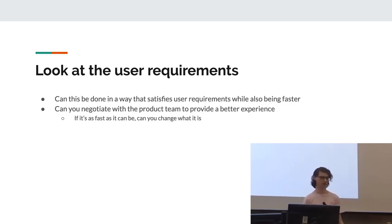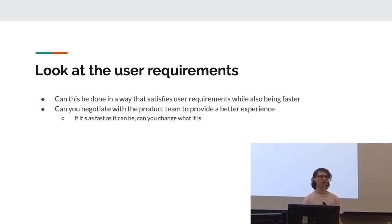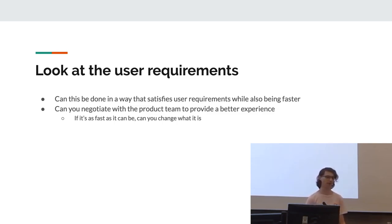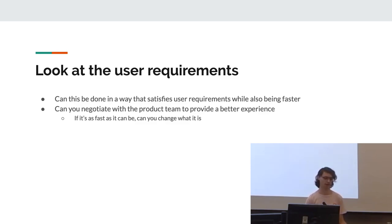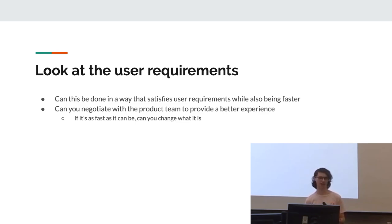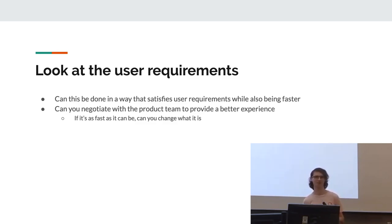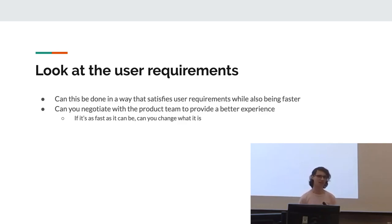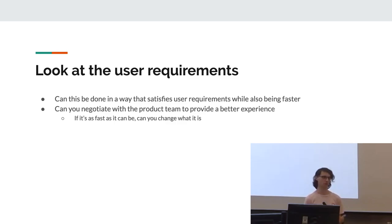Yeah, so also look at the user requirements because you may sometimes find that, yes, this code cannot be made faster. However, this code was written to satisfy a user requirement, and that user requirement can be written in a way that is actually running faster. Also, in the case that it can't, sometimes try just negotiating with the product team and just say that it'll provide a better user experience. Those are words the product teams like to hear. So sometimes that'll work. So if it's as fast as it can be, try changing what it is.